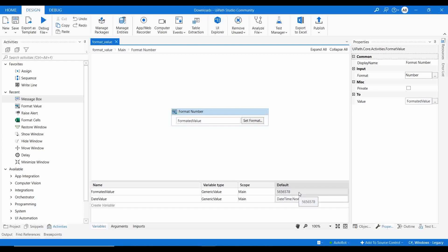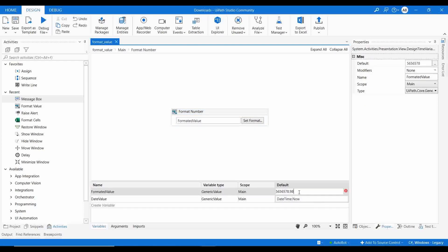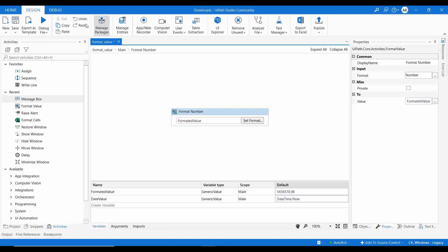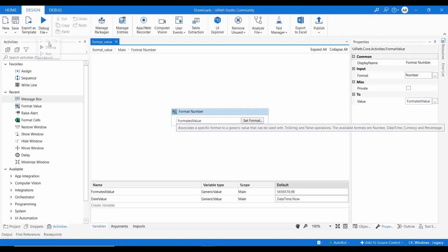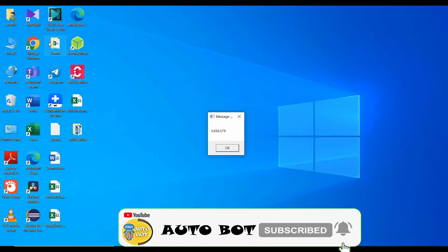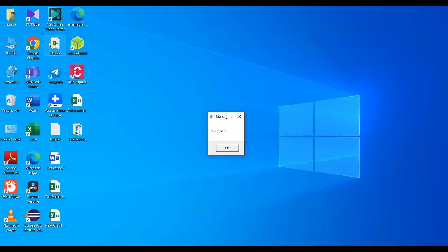Now let me add a decimal part to the input value and set the decimal digits to zero in the format. Suppose you are getting a number that has a decimal part but you don't want to keep the decimal point — you want to round the data. You can put the decimal digit as zero, click OK, save it, and run the file. You can see the number gets converted and the last digit is rounded — for example, to nine. This is how you can format your values.